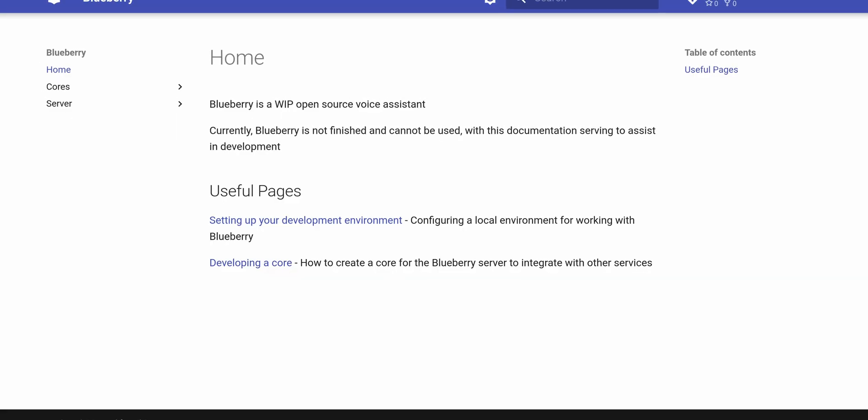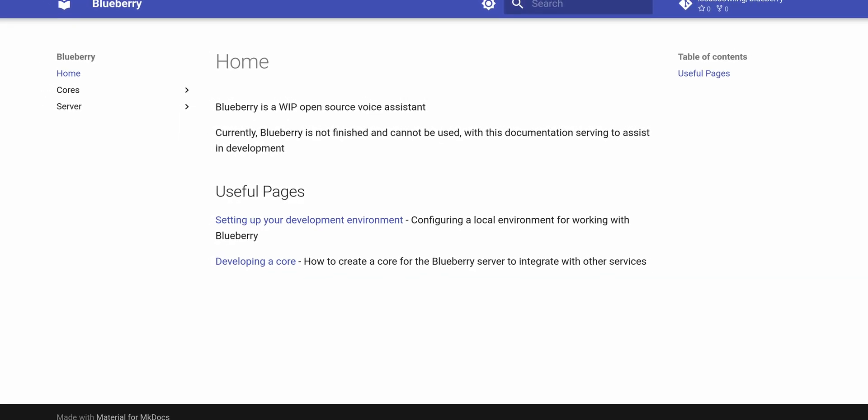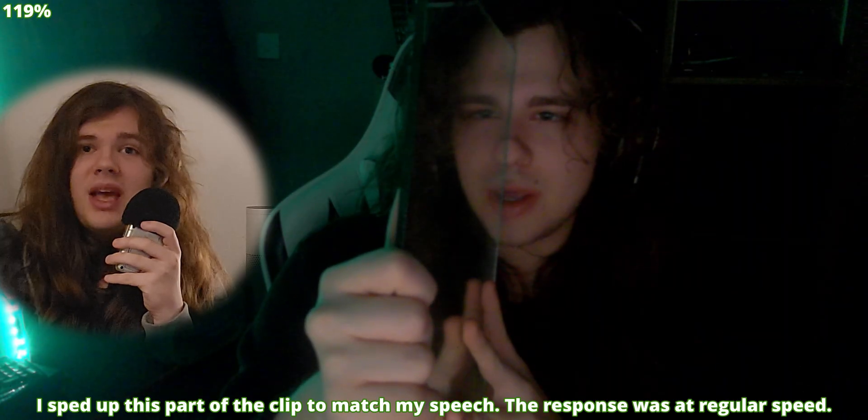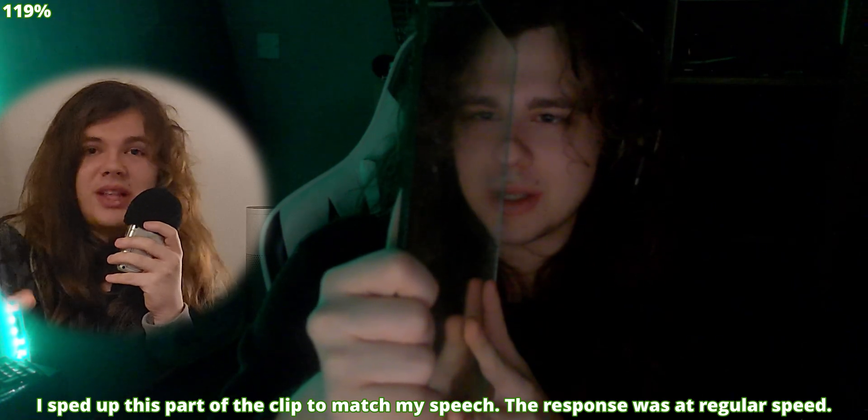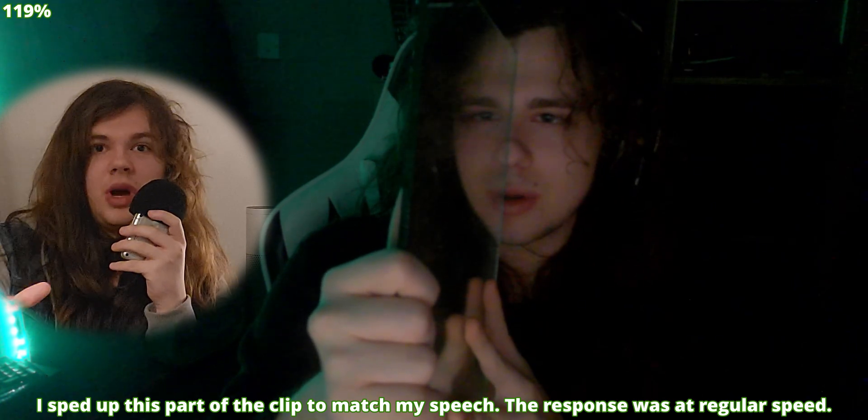In a fully open-source stack, I can just say 'Blueberry, make the door light red and the bedside light blue,' and it'll do it. That's really cool.